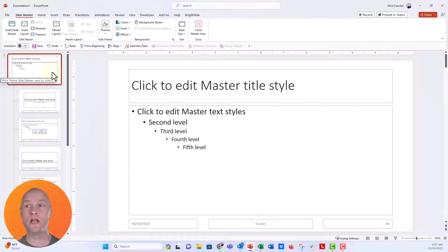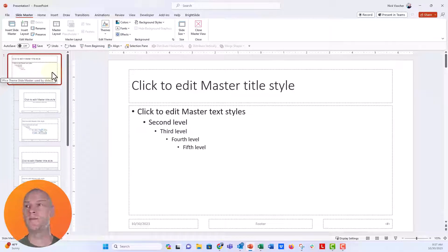Remember anything you put on this slide master will show up on all of the slides in normal view.